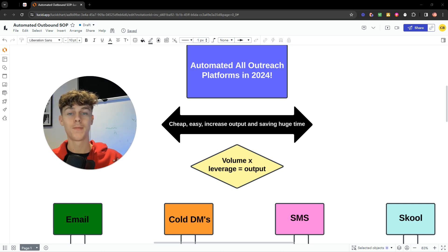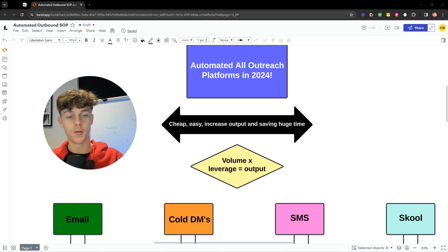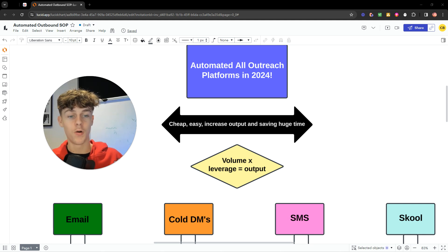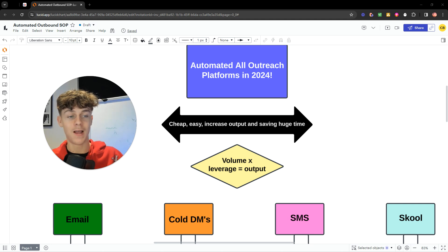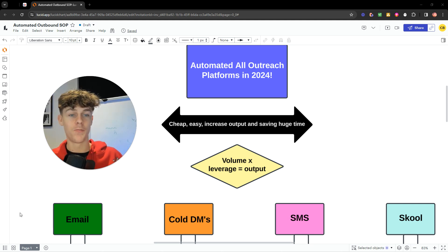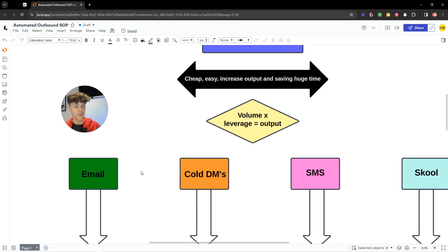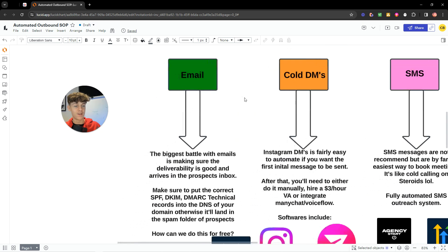I'll put timestamps in the video so you can skip to whatever outreach channel you want to automate. I'll start with emails and go from left to right. Leave a like and subscribe if you haven't already.